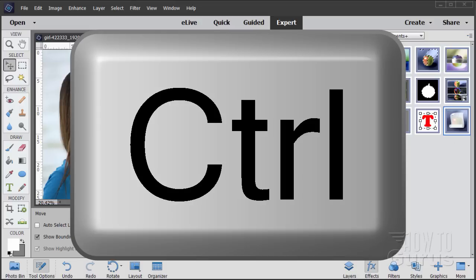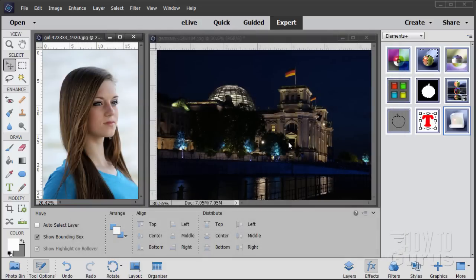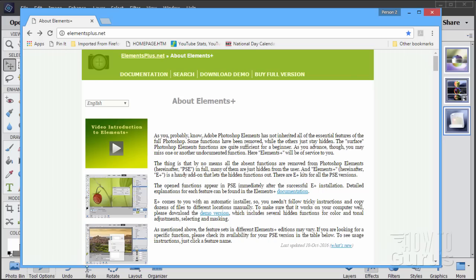I bought it just like you would — went over there, paid the price, downloaded it, installed it, and here's what I found about this interesting plugin. Let me just bring up the website for this. Here we go, it's at elementsplus.net.